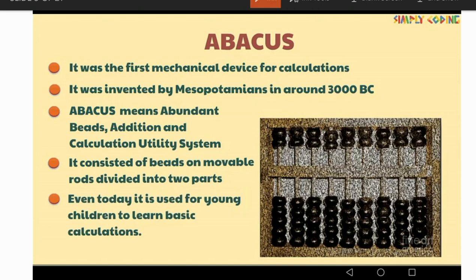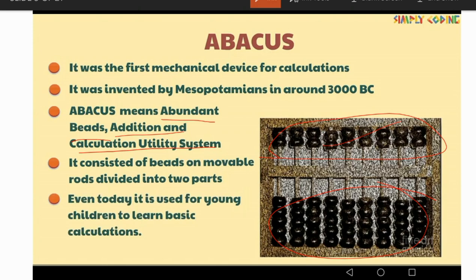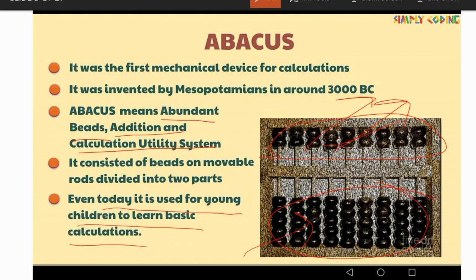Abacus stands for Abundant Bits Addition and Calculation Utility System — this is the full form of Abacus. It consisted of beads on movable rods divided into two parts. The upper part is called heaven and the lower part is called earth. Even today it is used for young children to learn basic calculations.